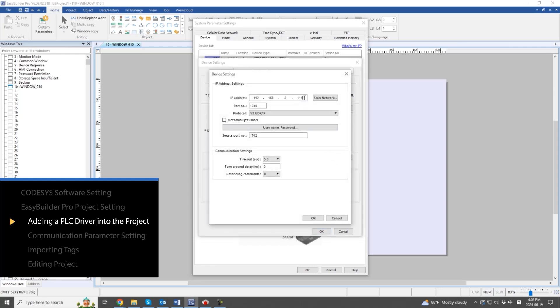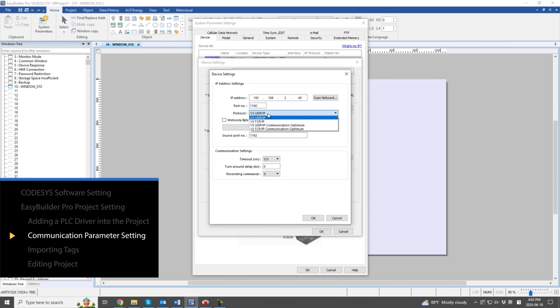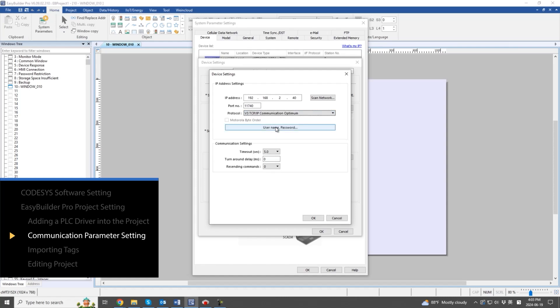Select Codesys V3, Ethernet, and set the communication parameters. These parameters are crucial for achieving successful communication.